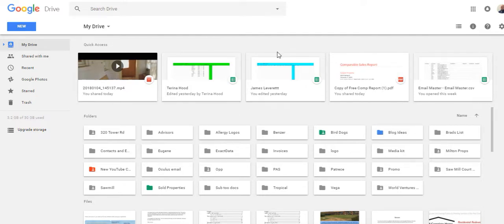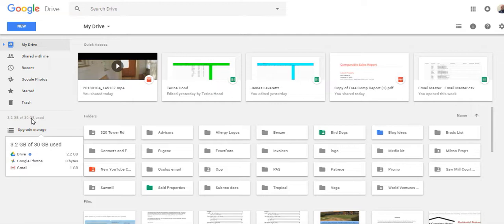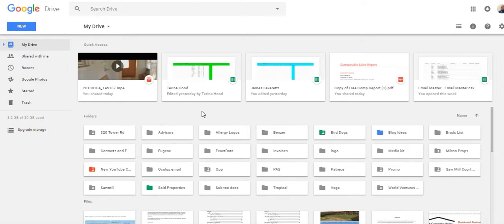Because what this is, is super awesome storage space. Now this is a Google Suite account, so I get 30 gigabytes. But you get 15 gigabytes of storage for free just by having a Google email address.